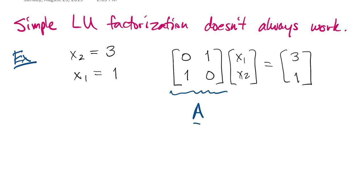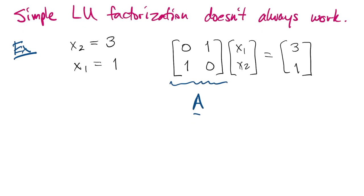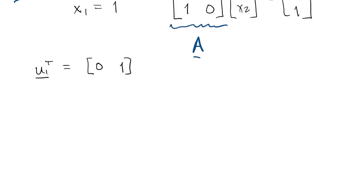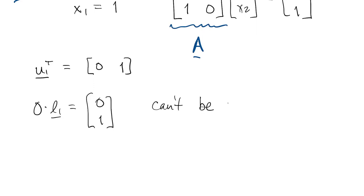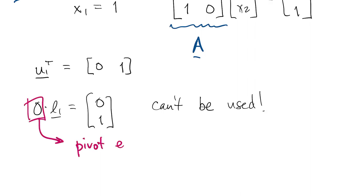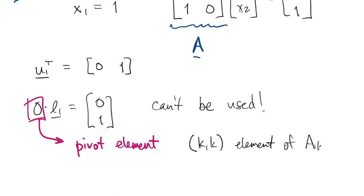Now suppose we were to proceed with our LU factorization algorithm. The first row of A tells us the first row of U, and then the first column of A is supposed to tell us the first column of L, but we can't use it because there is a 0 multiplying L1 here on the left. That's called the pivot element. It came from the diagonal, the KK position of the matrix AK. So here we had K equals 1.